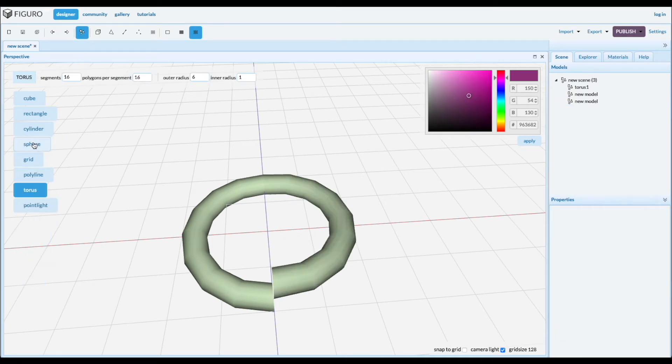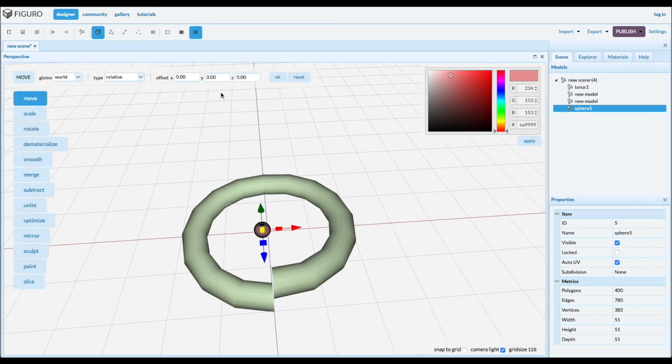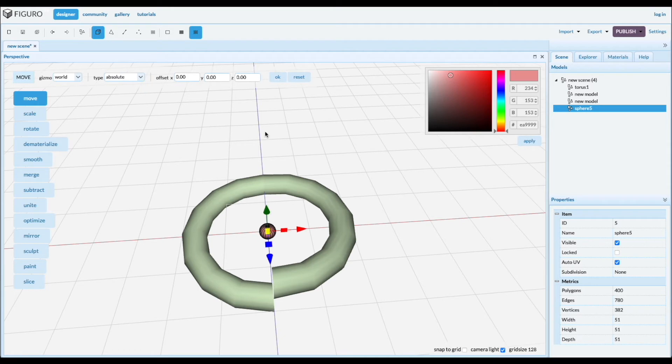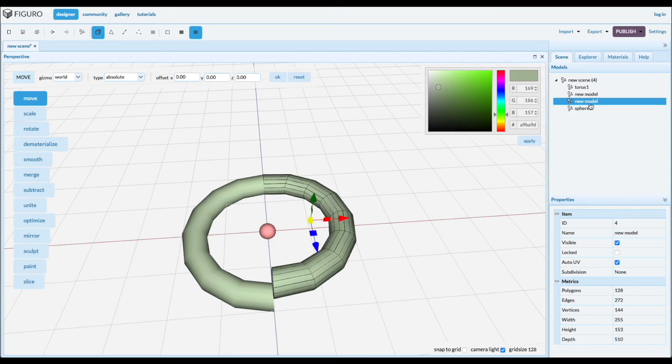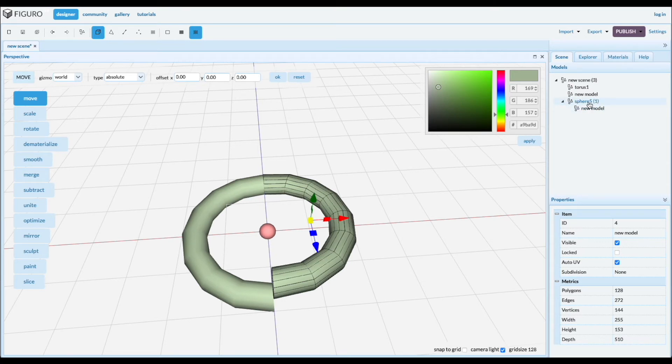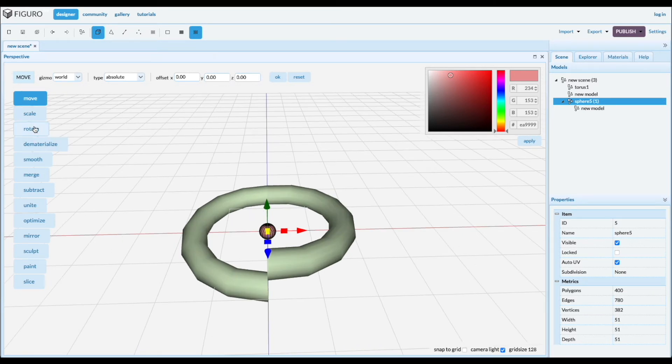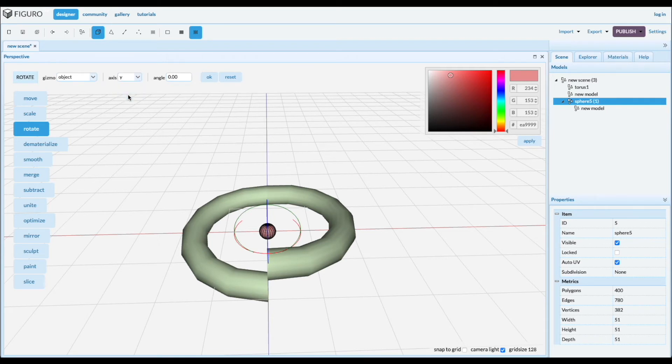So you create a little sphere and you move it to the absolute origin. And now grab that half torus and make it the child of the sphere. And now when you rotate the sphere it rotates the half torus with it. So let's try it out. I'm gonna rotate around the Y 180.